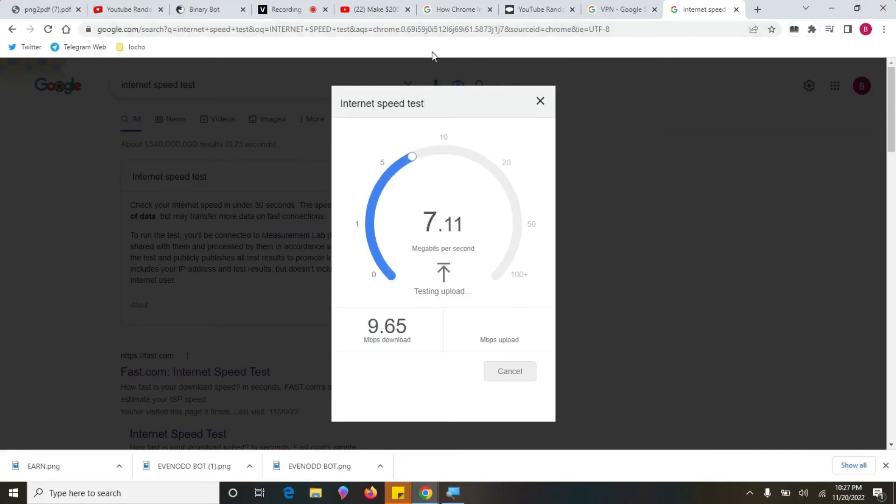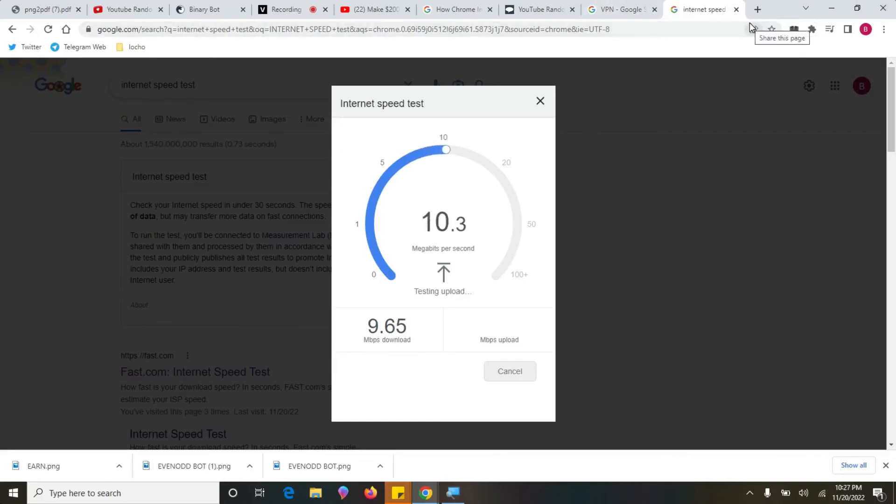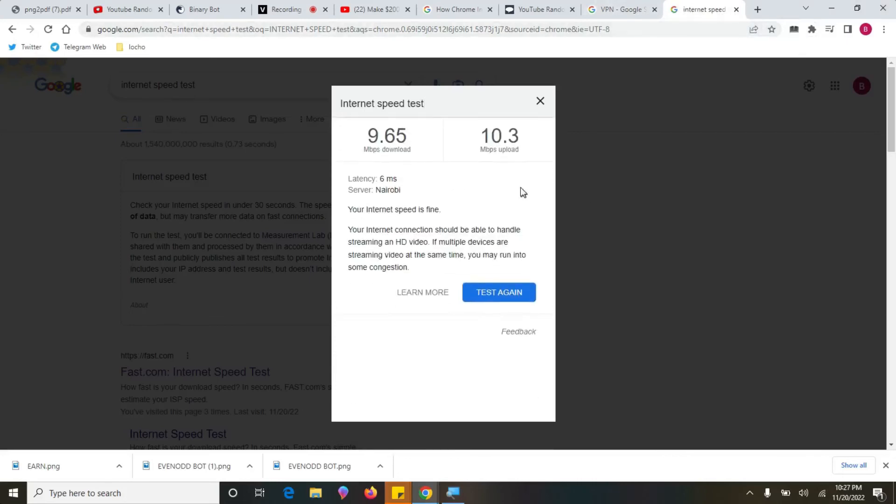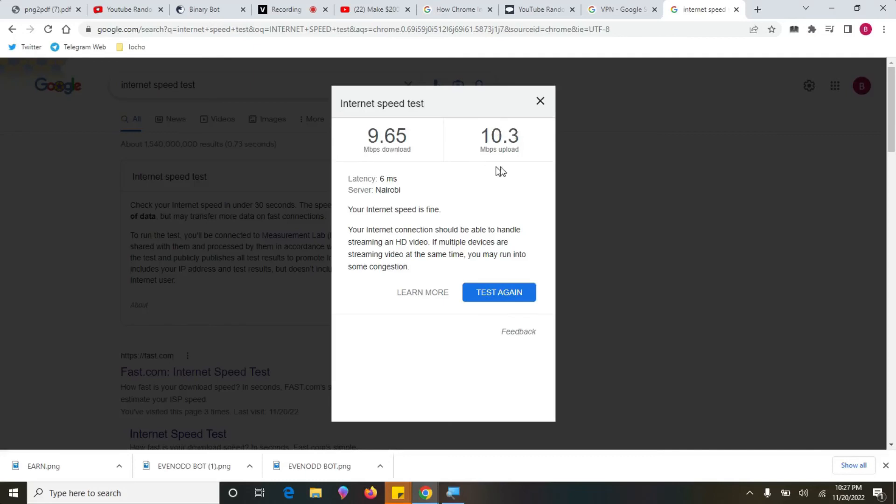Just come into your browser and Google internet speed test, and then it will give you. The more recommendable megabytes per second download is supposed to be around 25 or 20, that's very nice. For the upload, five is good. So this one is very nice, it means it's above five, but this one at least needs to be around 20.